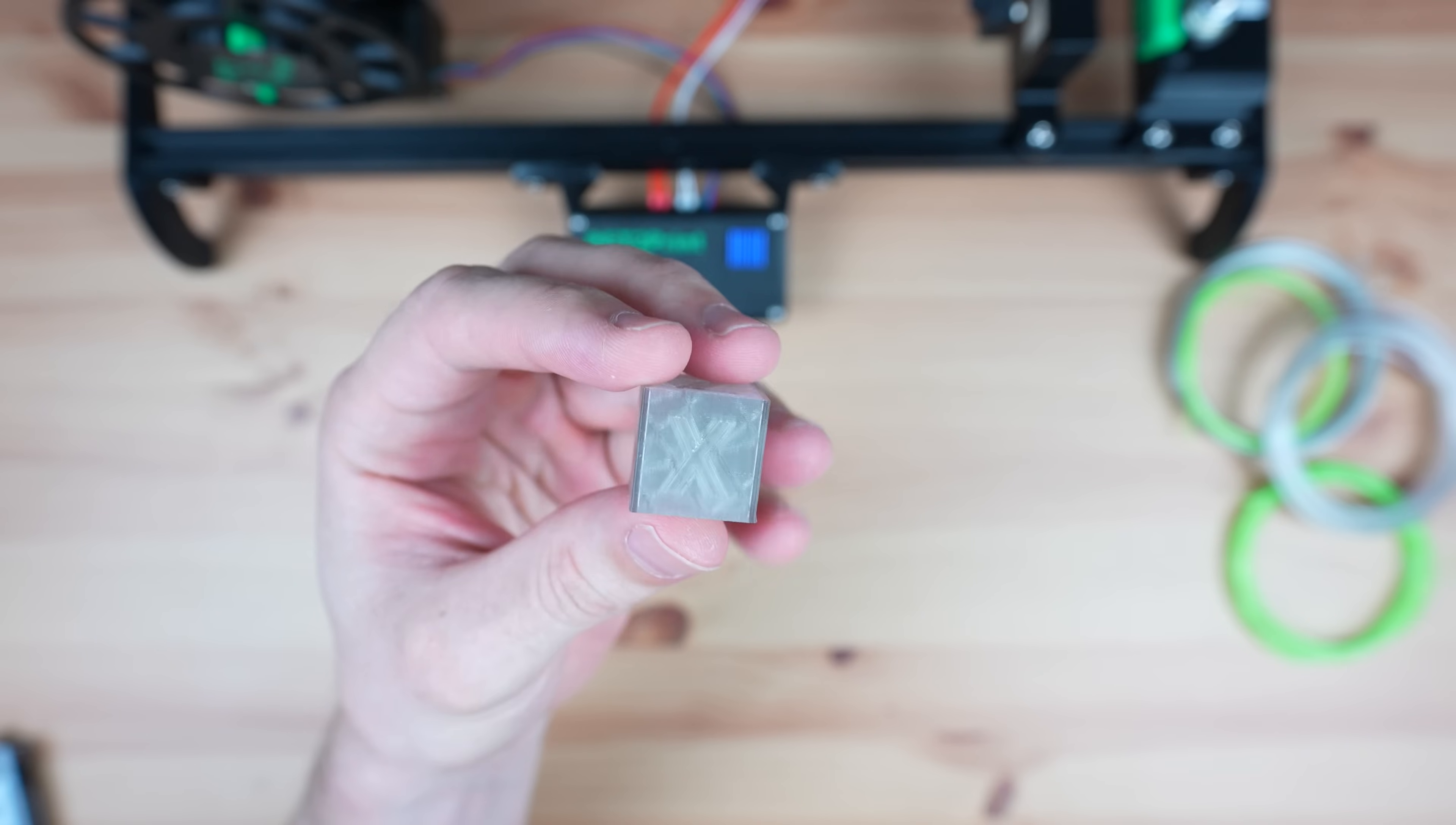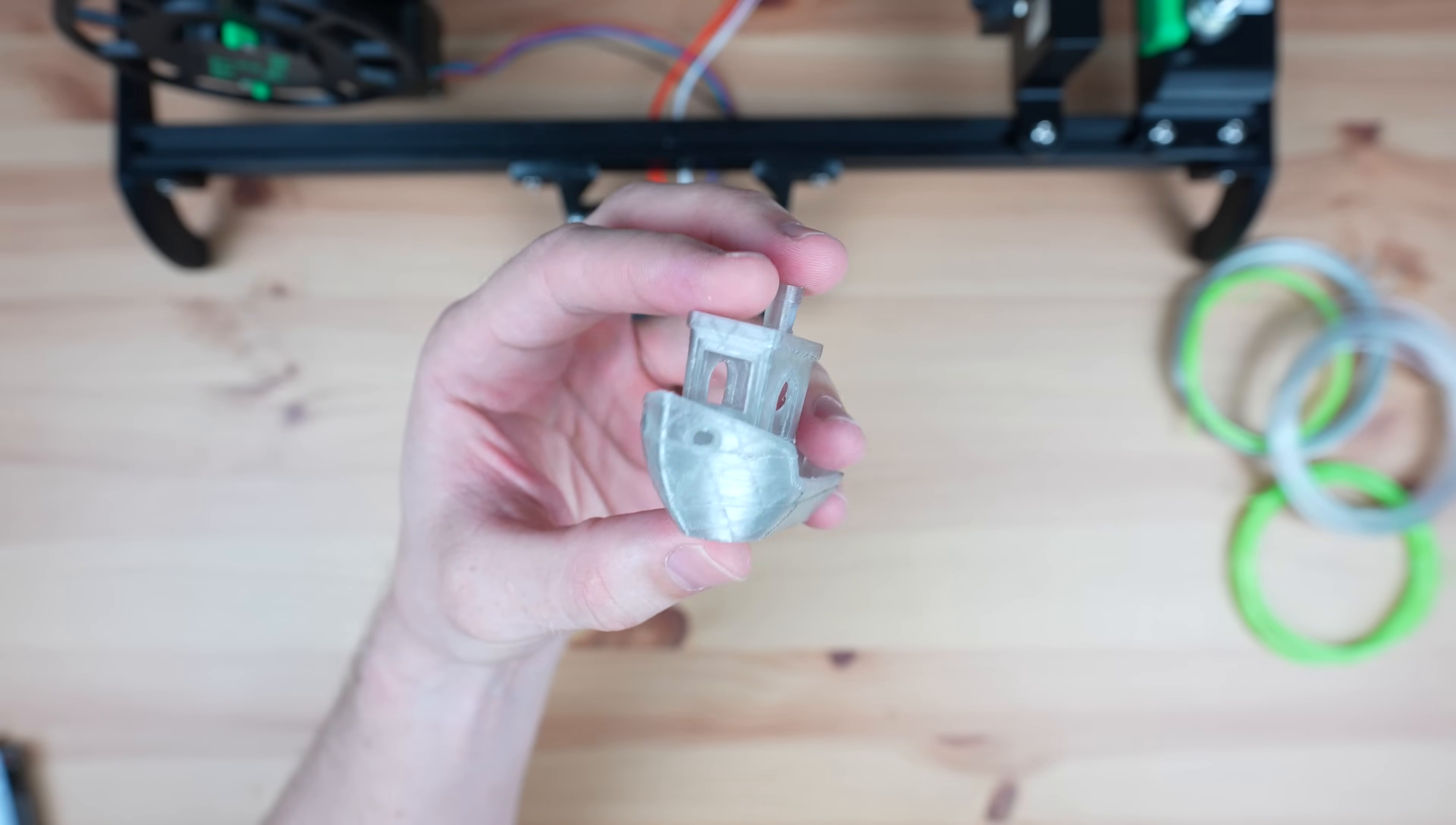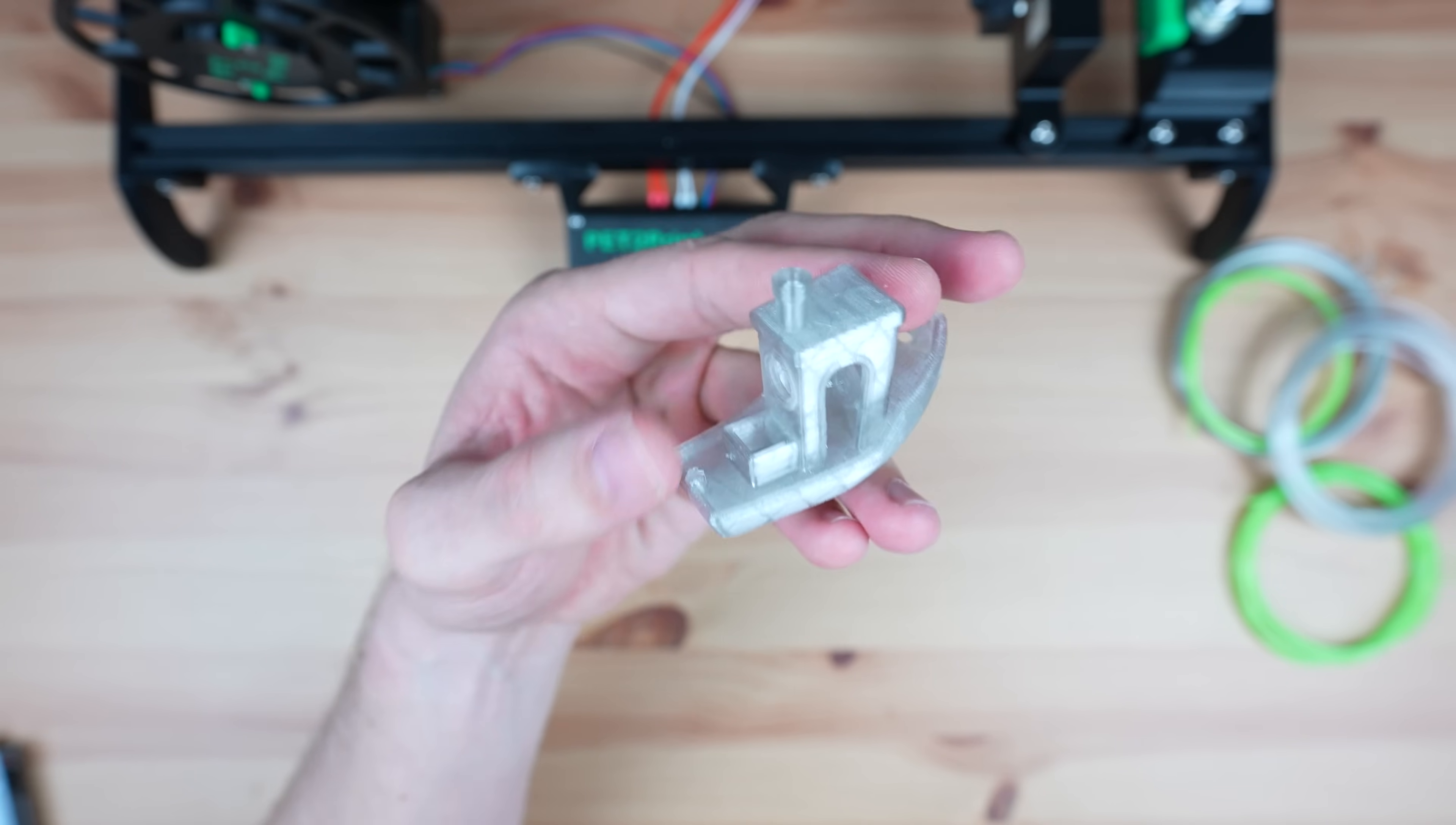Once I had the settings right I was actually pleasantly surprised by how well this filament prints. The calibration cube came out looking really good. The benchy showed a few signs of stringing and a little under extrusion in places but it's also really good for homemade filament. It's obviously not as consistent as factory produced filament but it's definitely usable for home projects.